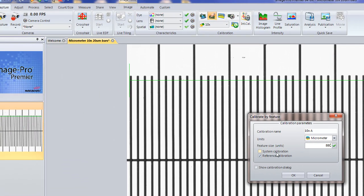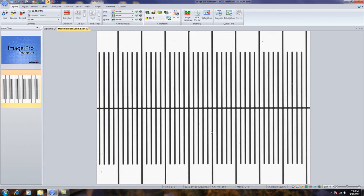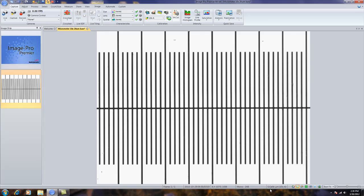Again, I'm going to create a reference calibration. By pressing OK, it will automatically create that calibration. You'll notice two things. The calibration, by default, will show up down here for whatever the current calibration is on an image. In this case, the 10xA.